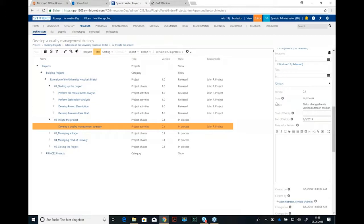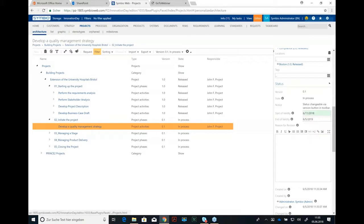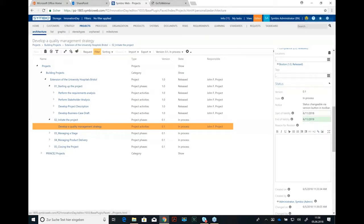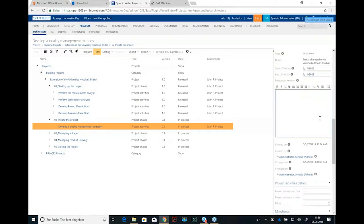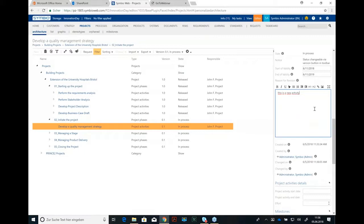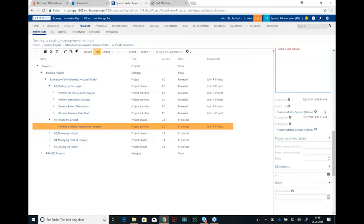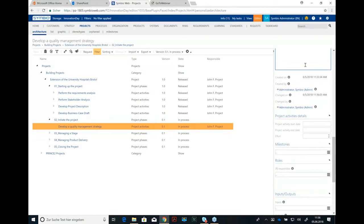Status of course when I start this project activity is in the status in process and start of validity should be maybe next week. And it should run until 11th of June 2019. The reason is this is a new activity. So we could track what happens in each version of this project activity. So this is our first version and there might be some more versions.